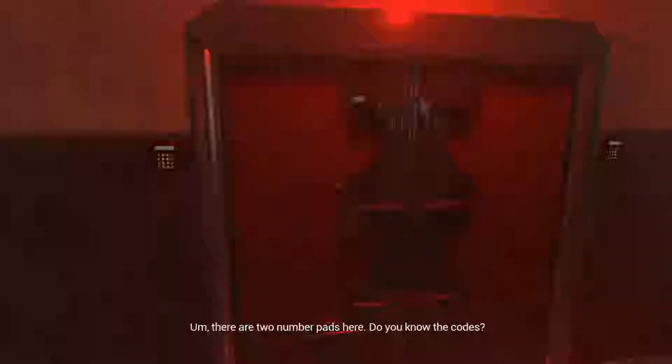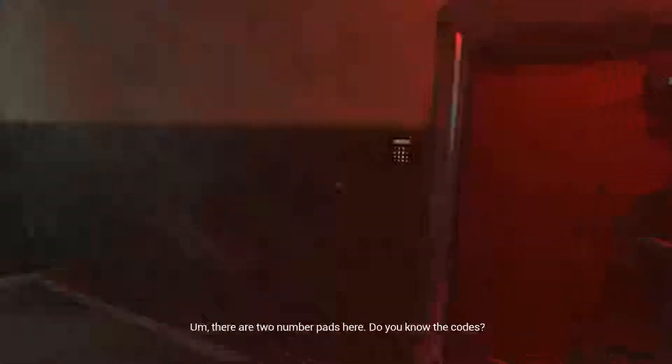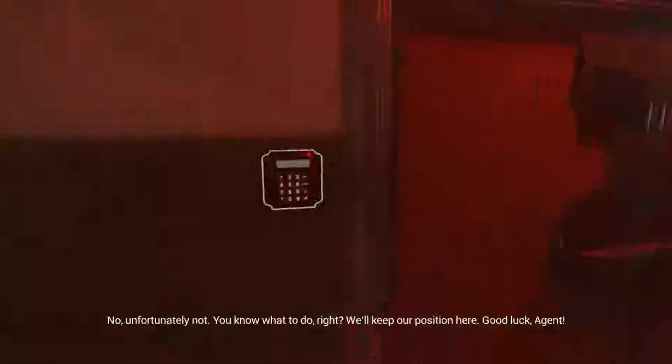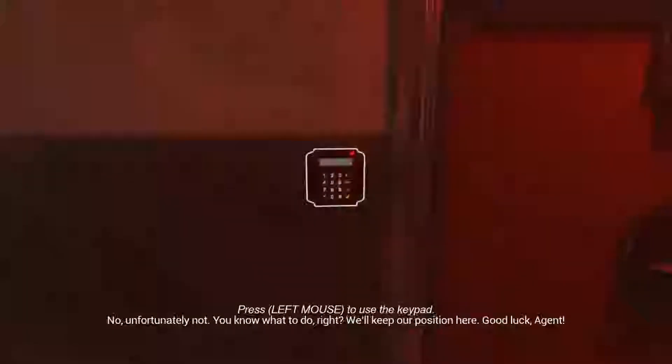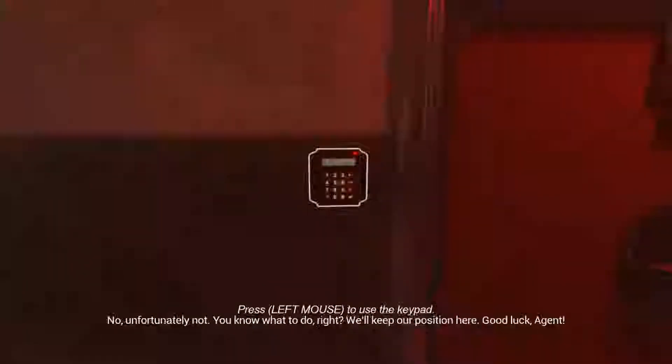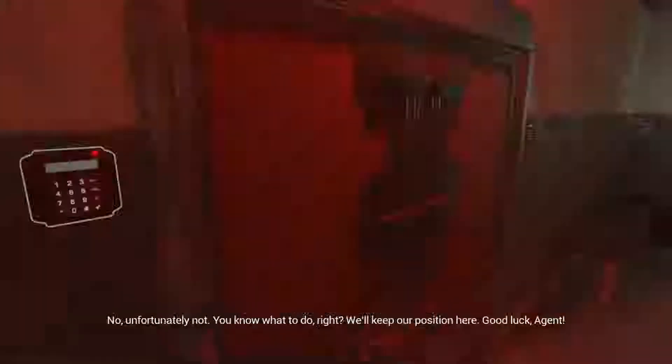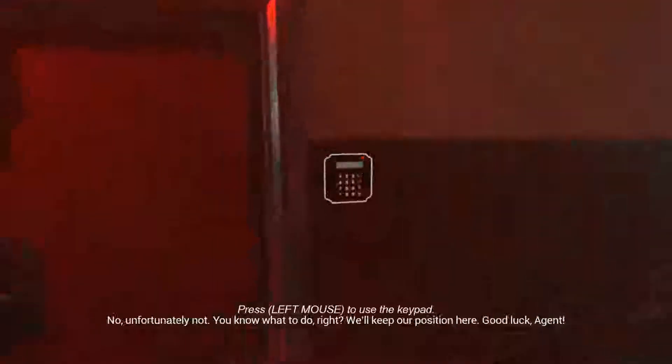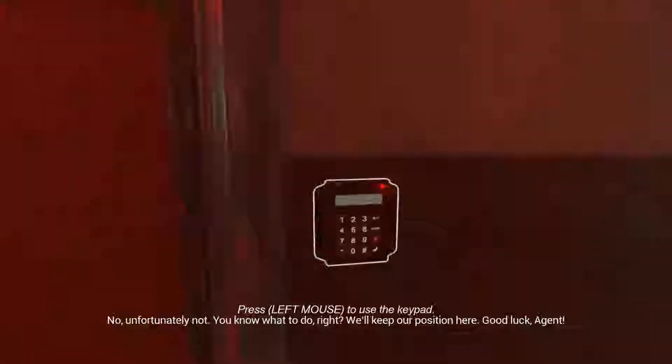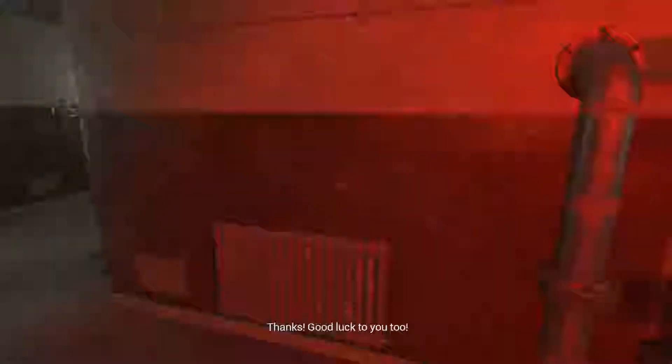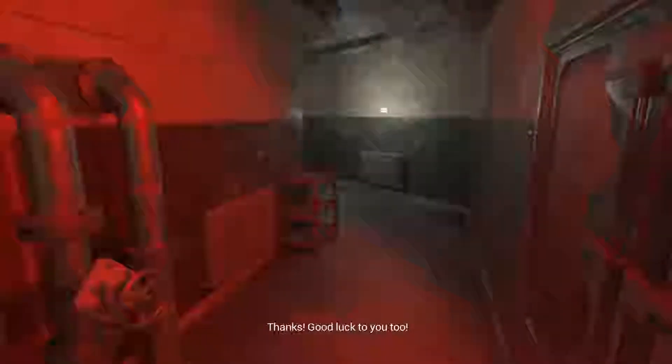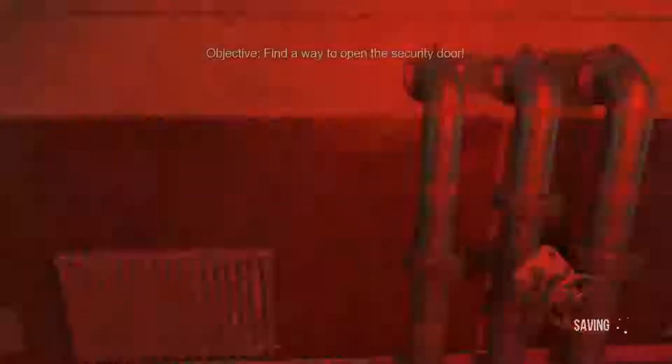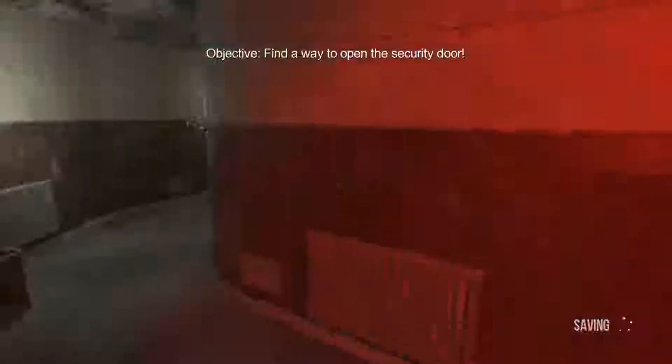There are two number pads here. Do you know the codes? No, unfortunately not. You know what to do, right? We'll keep our position here. Good luck Agent. Thanks, good luck to you too. Oh man, why me? Why me?